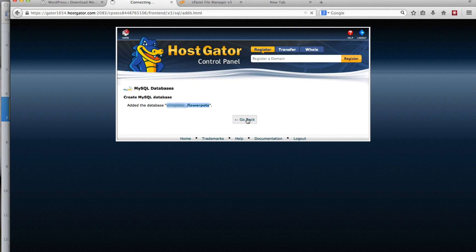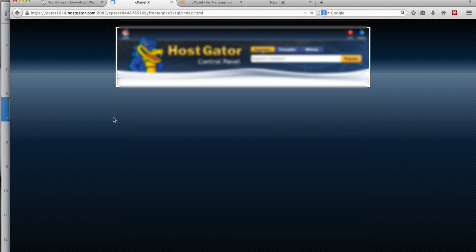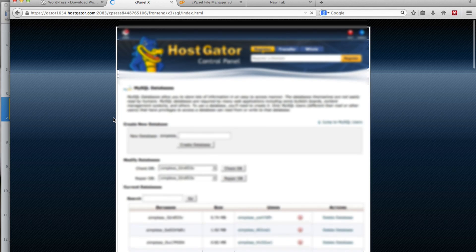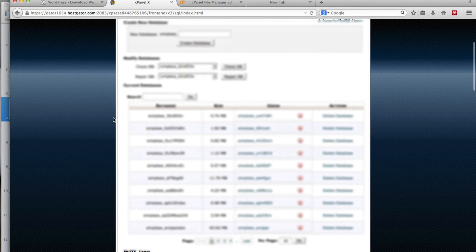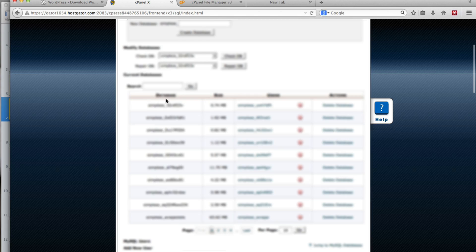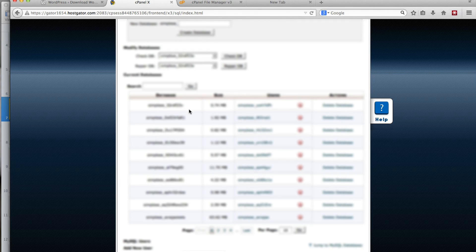Click on the Go Back link. In my hosting account I have a lot of databases already. If that was the first one you've created, you'll see one entry here with your database name.